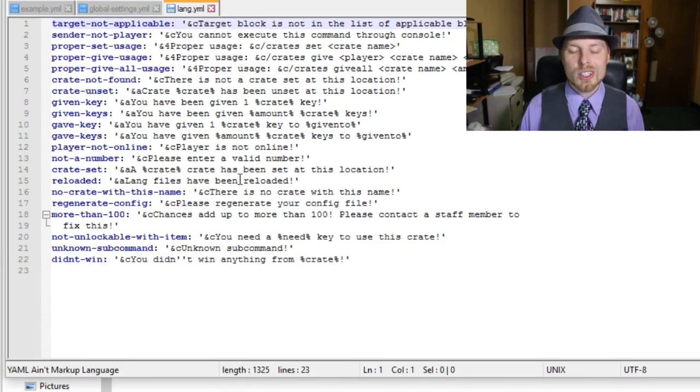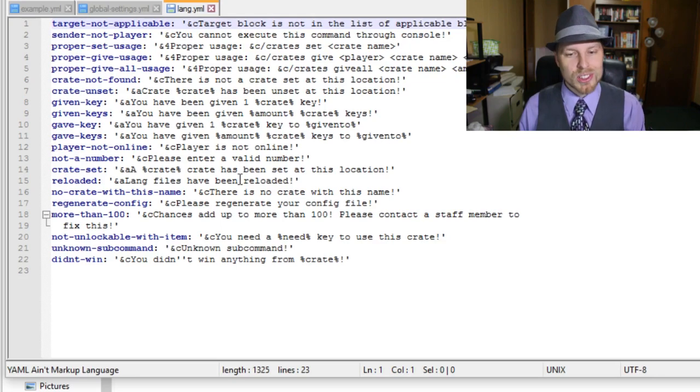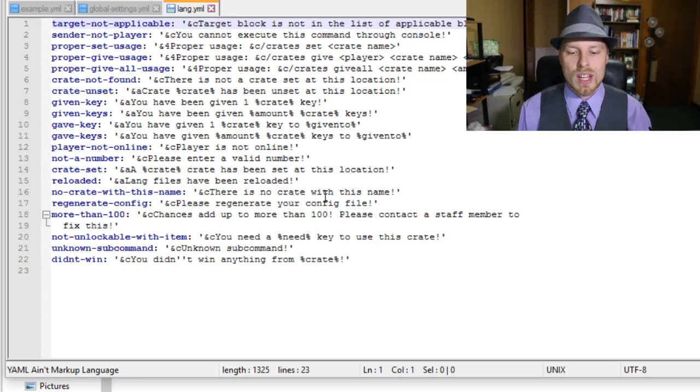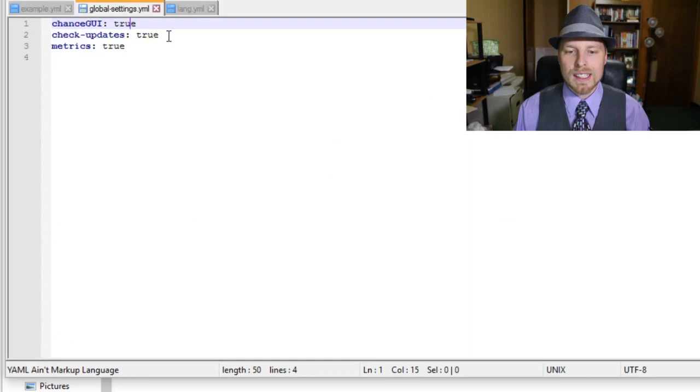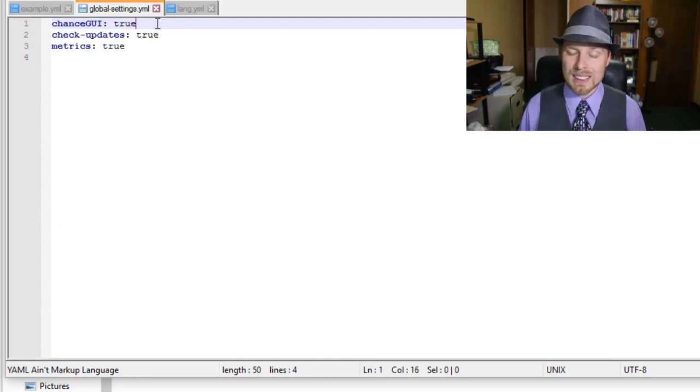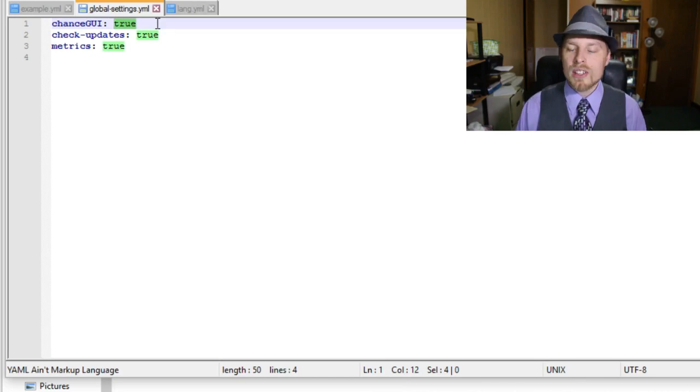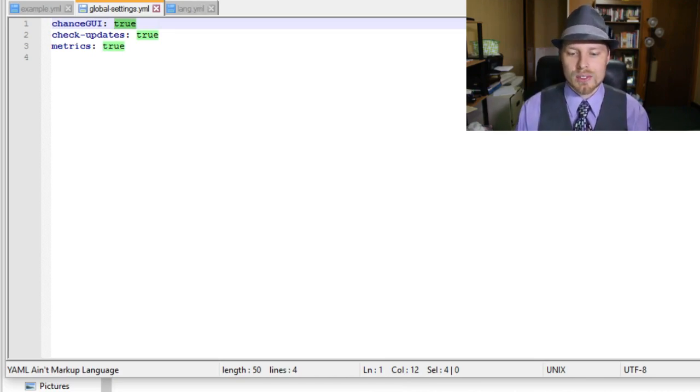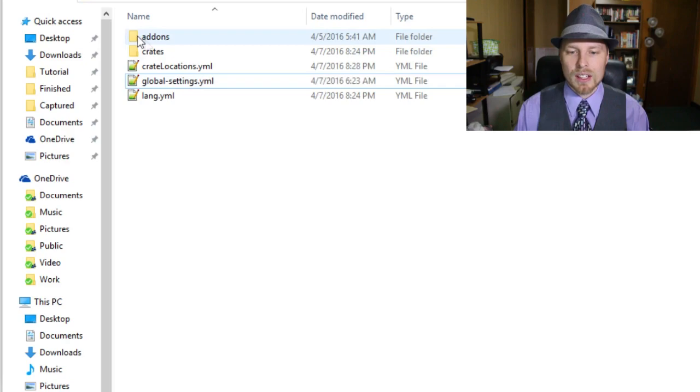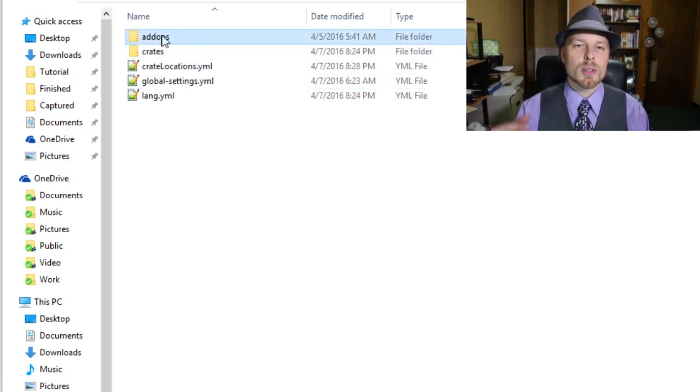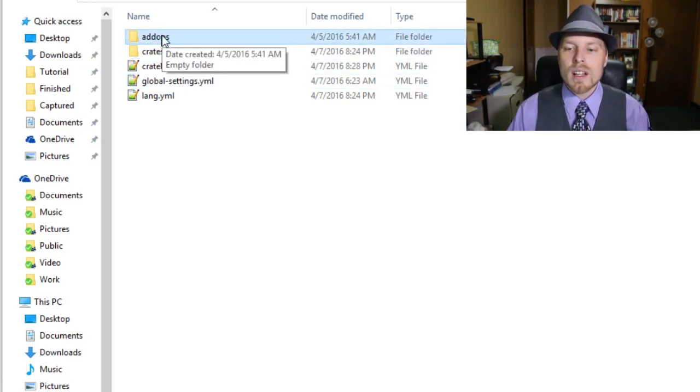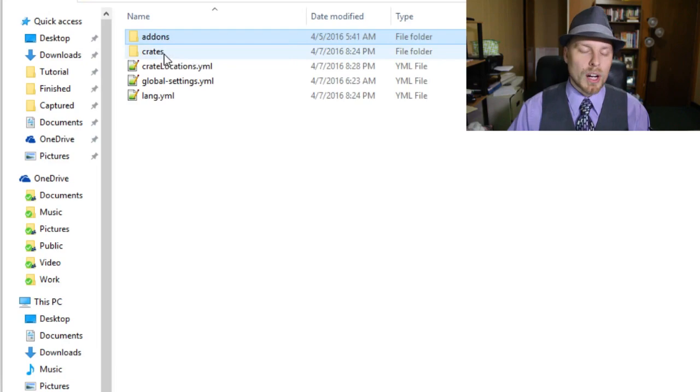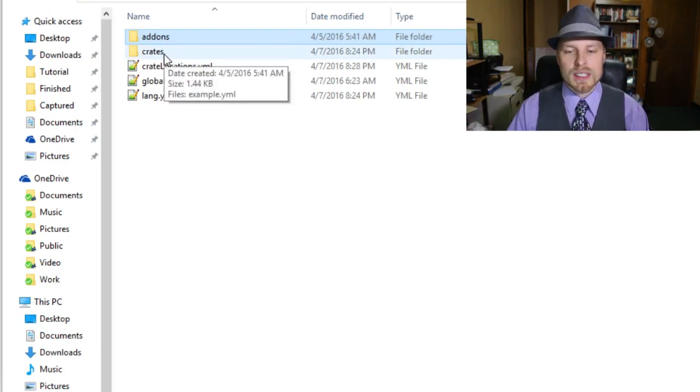You can change all the color codes, the words, all that stuff. You can make it for your language or you can just make it your own verbiage for your server. It's great; I love it when they do that. Then you have your global settings. Not a whole lot in here, but you can disable that GUI. By default it's disabled, so this is set to false. You can just switch it true or false and do a crates reload on the console.